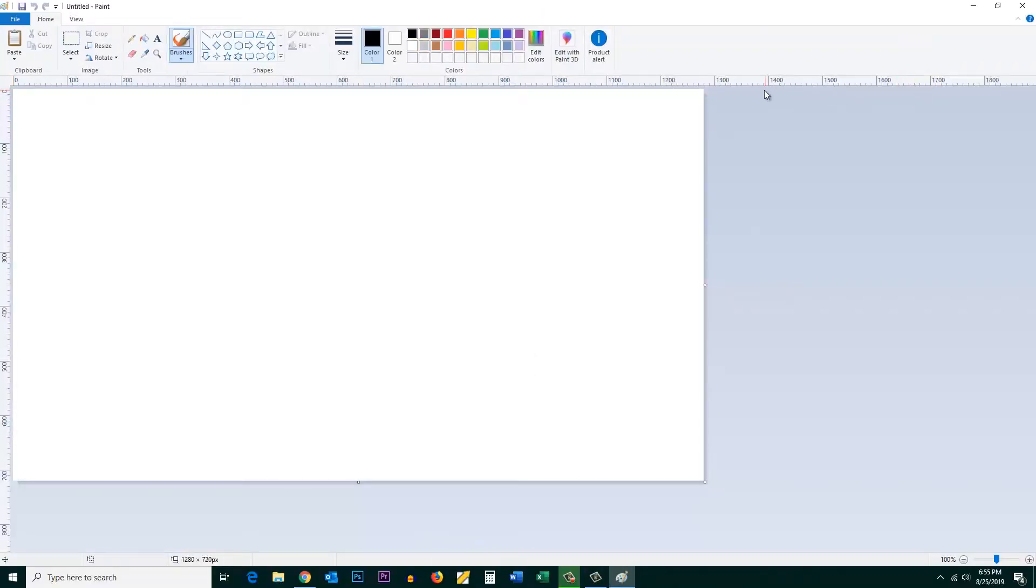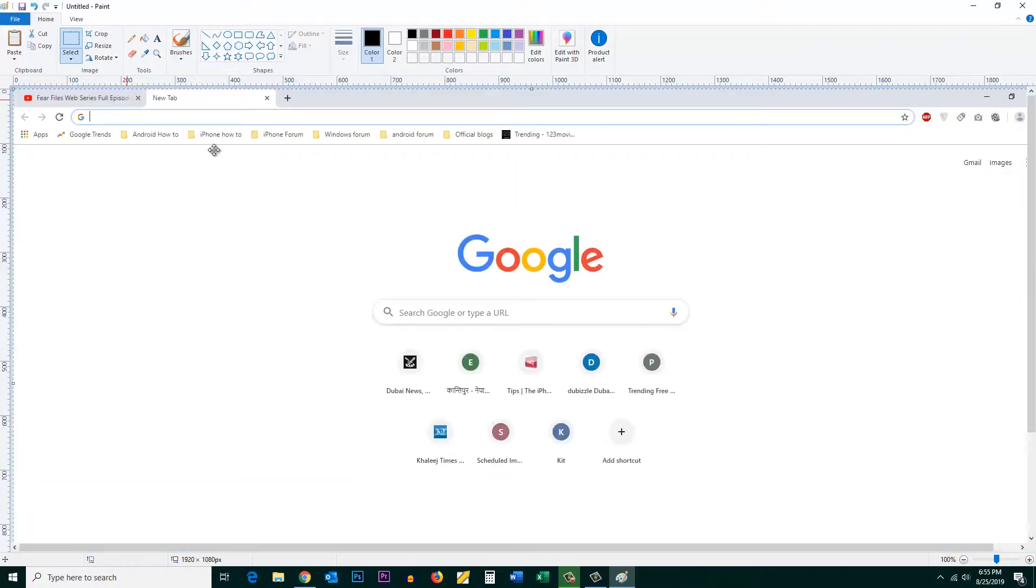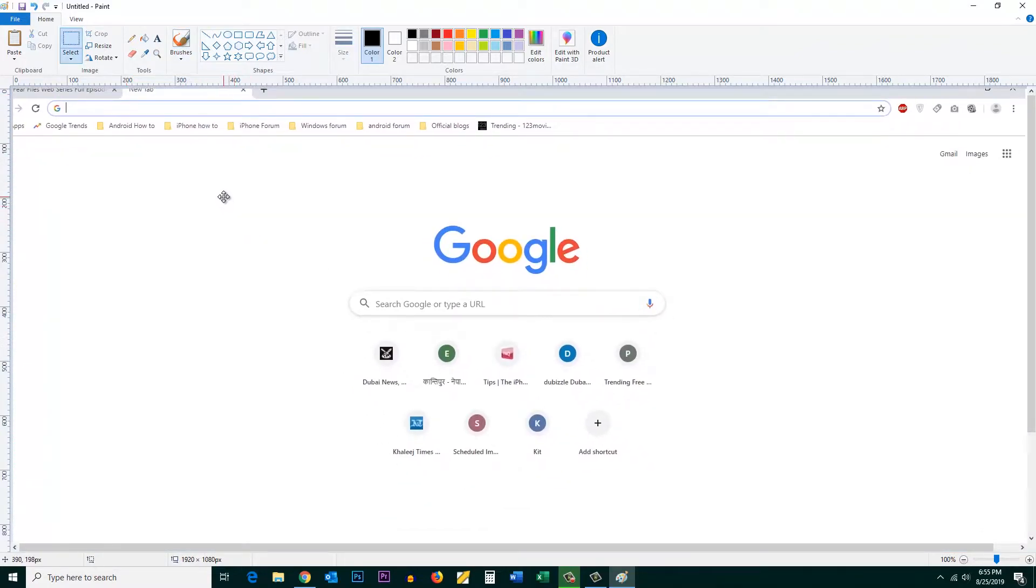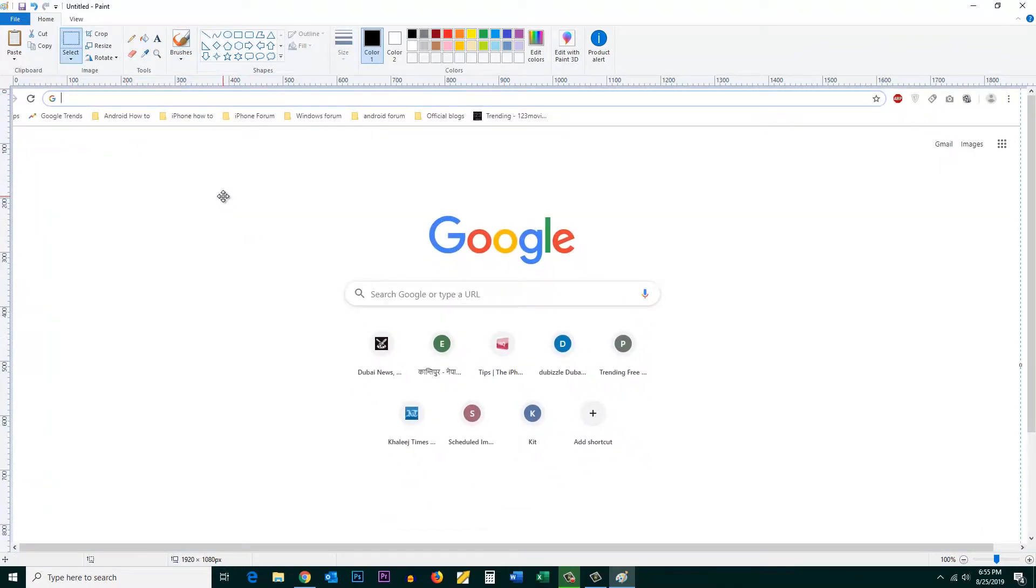Once I open this Paint program, I can press Control and V to paste the screenshot. This is the screenshot which I had taken.